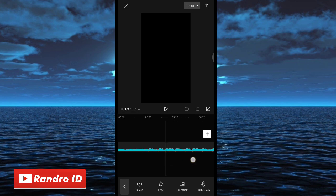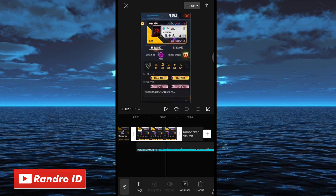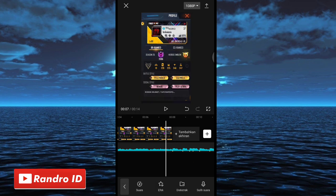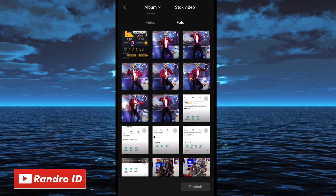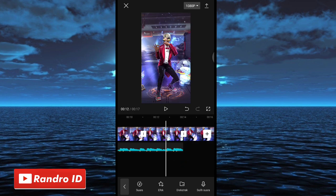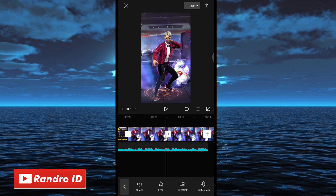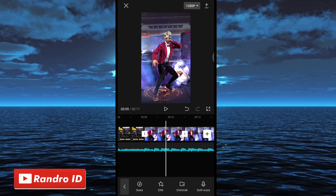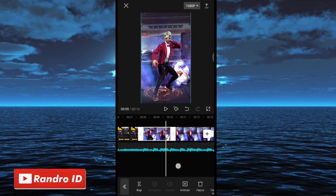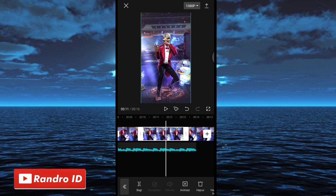Langkah selanjutnya untuk durasi mentahan foto awalnya, kalian panjangkan durasinya sampai ke bagian tanda beat pertama. Jika sudah, kalian klik ikon plus, lalu masukkan tiga mentahan foto yang sudah kalian sediakan. Kalian buat tiga mentahan foto, bisa gunakan foto sendiri atau foto akun game kalian. Jika ketiga mentahan foto sudah dimasukkan, untuk masing-masing mentahan fotonya kalian pendekkan durasinya menjadi dua detik, atau kalian paskan ke bagian tanda beat.